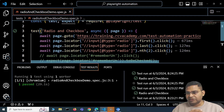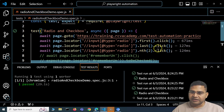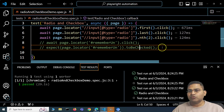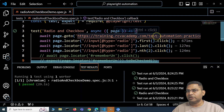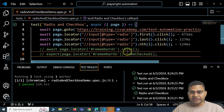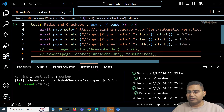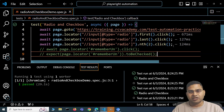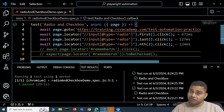To summarize: when multiple web elements are returned, use .first(), .last(), or .nth() — which is zero-based — to select the right one. The toBeChecked() assertion in Playwright's expect API verifies whether a radio button or checkbox is selected. That's all for handling radio buttons and checkboxes in Playwright. Thanks for watching!